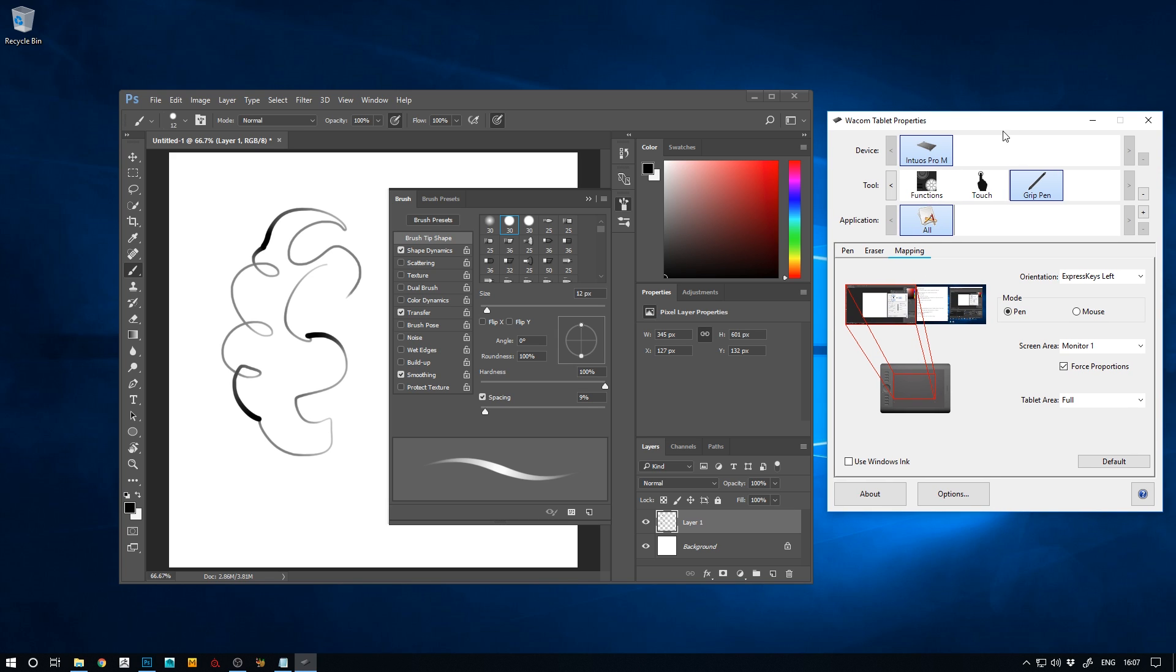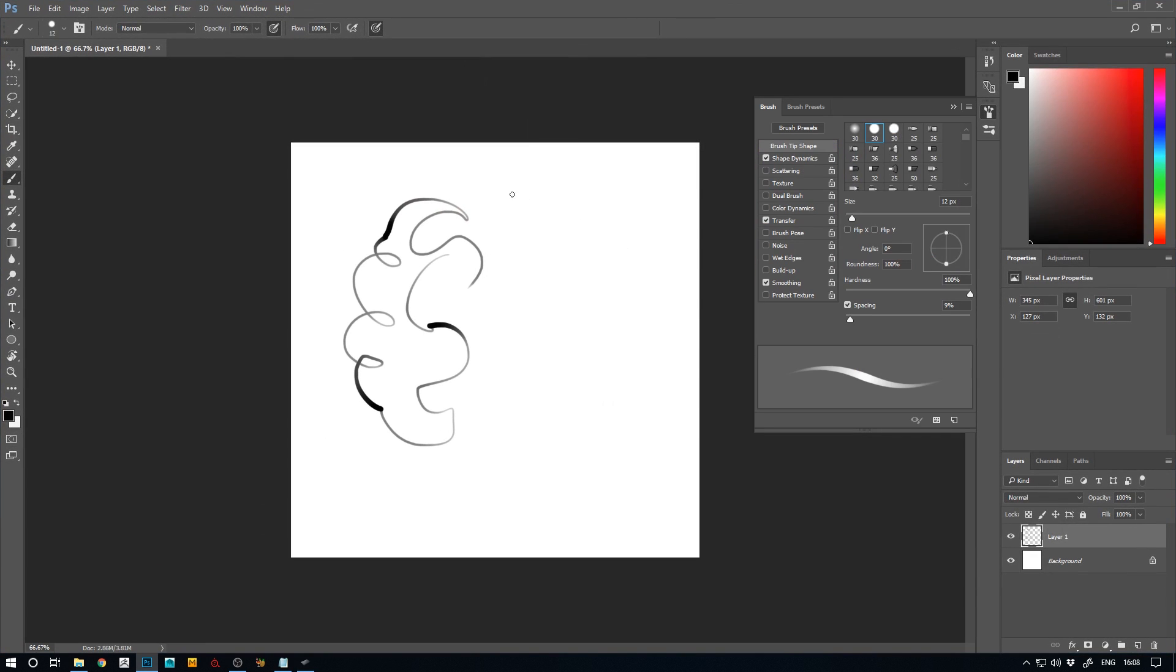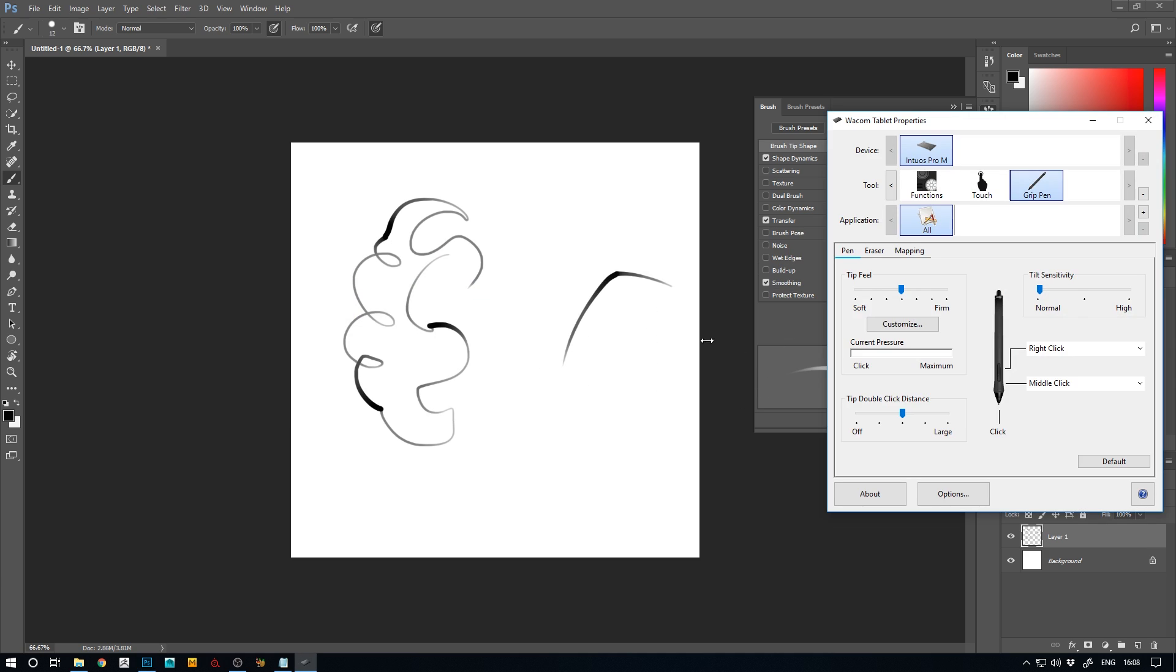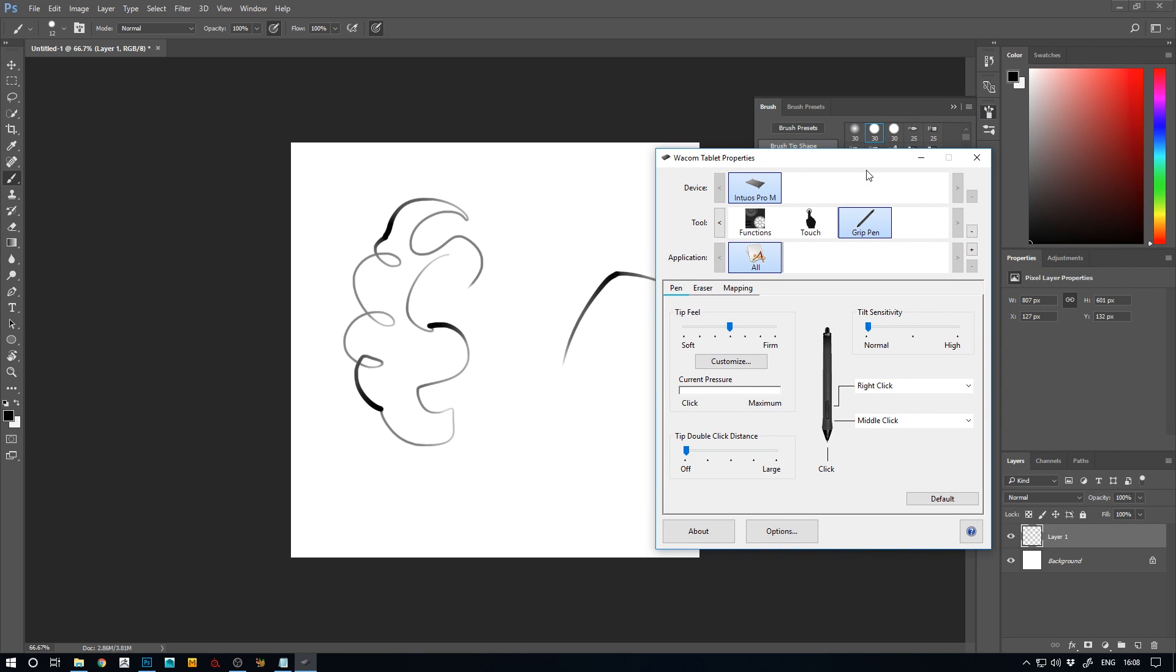Now the next thing you can do is in Paint Tool SAI. You might have the issue, you can even have this issue in Photoshop, that you're drawing and you want to do something super smooth, but all of a sudden the Wacom tablet decides to click and then you end up with a break in your line which can be super annoying. So if you go under the pen, if you have multiple pens just select the pen you're using and set the tip double click distance to off. That should hopefully fix that issue. But the Windows Ink and custom config file is really the most important here.